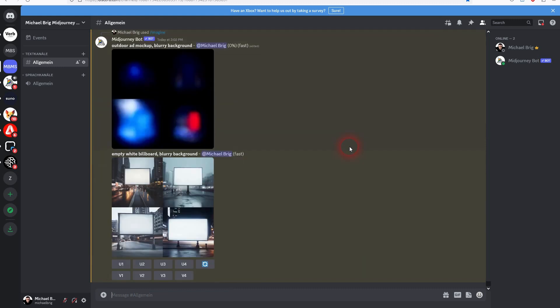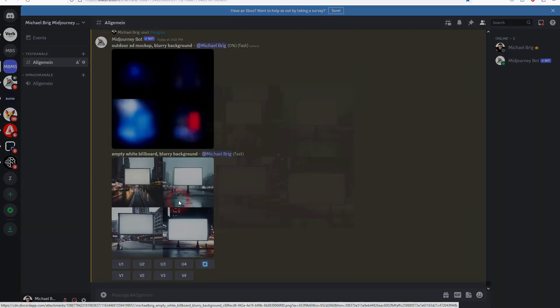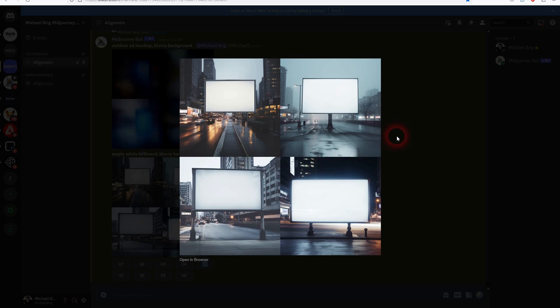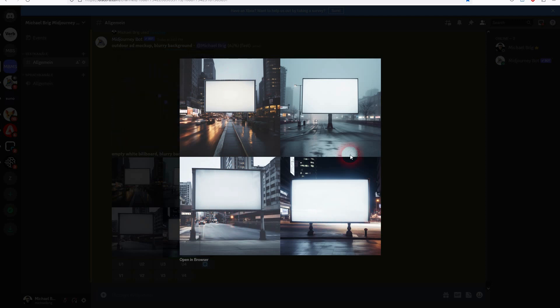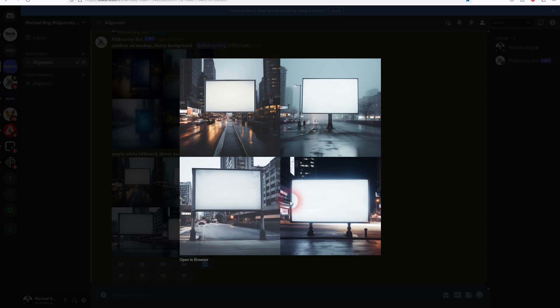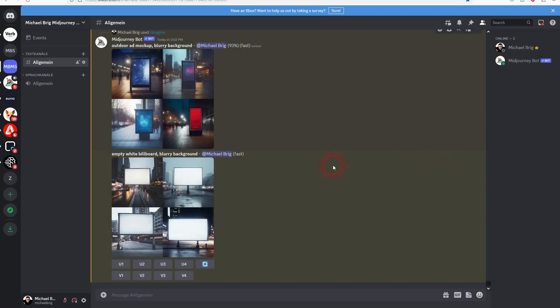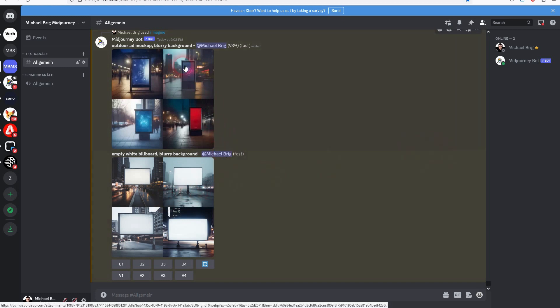But for the billboard you have to be careful because some of the results are unrealistic. So the billboard is placed above a street or in mid-air or something. You can see it right here. But the outdoor ad mockup almost all the time adding blurry background gave me perfect results. So you could use almost every of these generations.